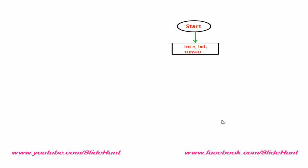This is the starting point of the flowchart. Next, we need to declare the variables int i, n and sum. Here, we initialize i equal to 1 and sum equal to 0. Next, we read the value of n from user.